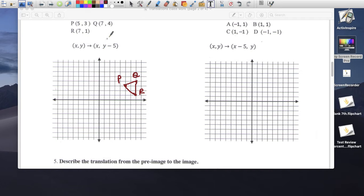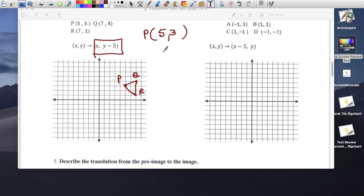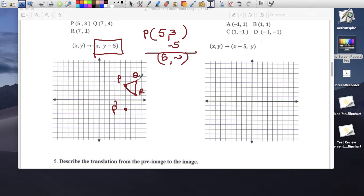Moving the triangle: point P at (5, 3) — x stays the same, 3 minus 5 is -2. So P prime is (5, -2). R prime comes down 5. Q prime comes down 5: Q was at (7, 4), 4 minus 5 is -1, so Q prime is (7, -1).